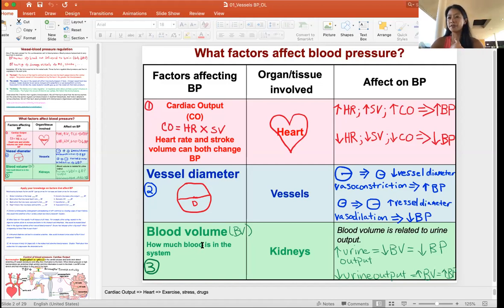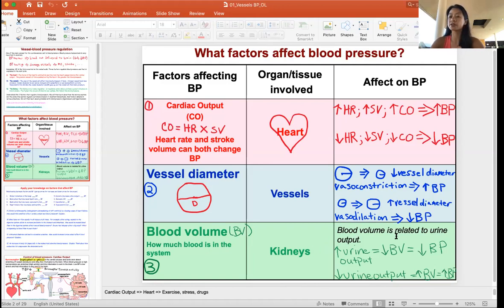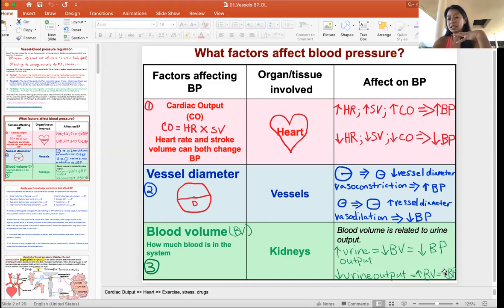The last factor is blood volume — how much blood is in the body system, regulated by the kidneys. Blood volume is closely related to urine output: the more urine output, the lower the blood volume and the lower the blood pressure. If a patient has fluid retention and urine isn't coming out, there's an increase in blood volume and blood pressure. For example, if a patient drinks a gallon of water and can't urinate, that causes high blood volume and high blood pressure.